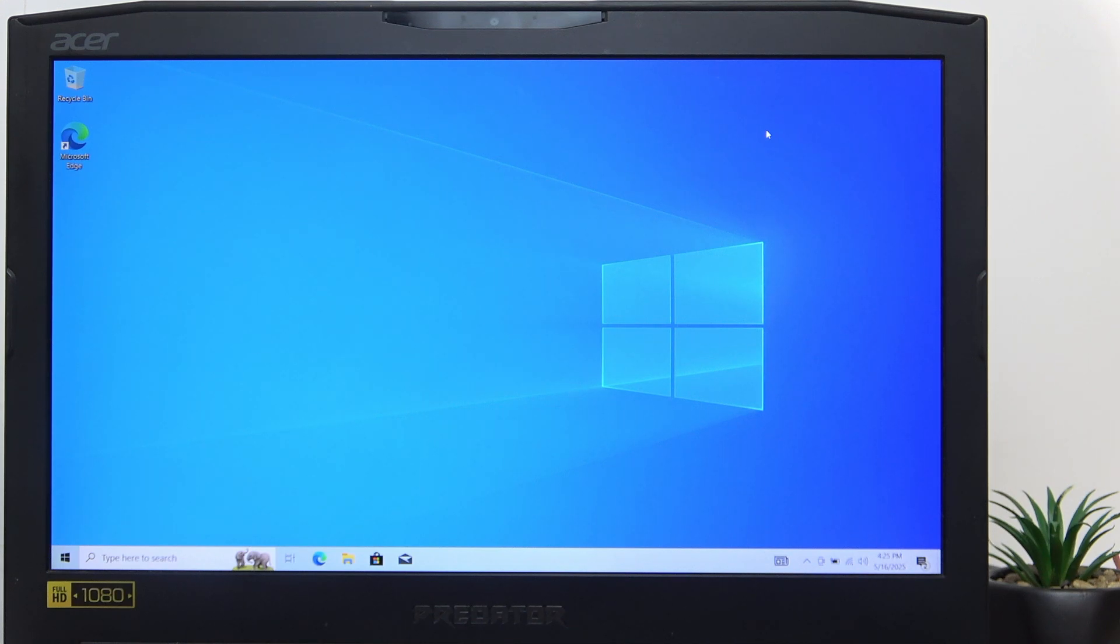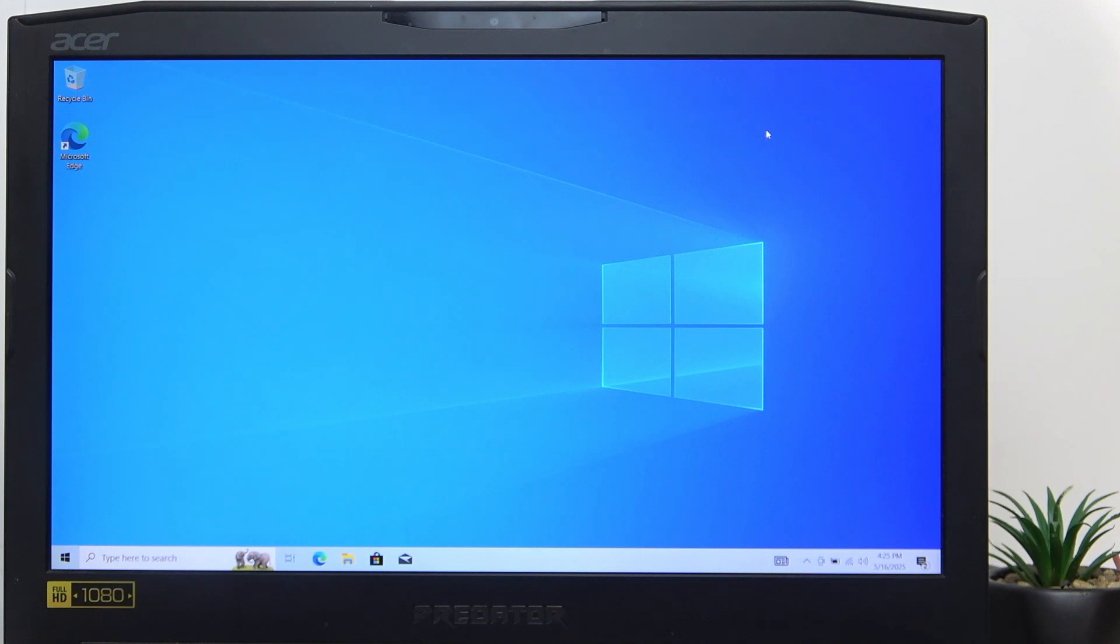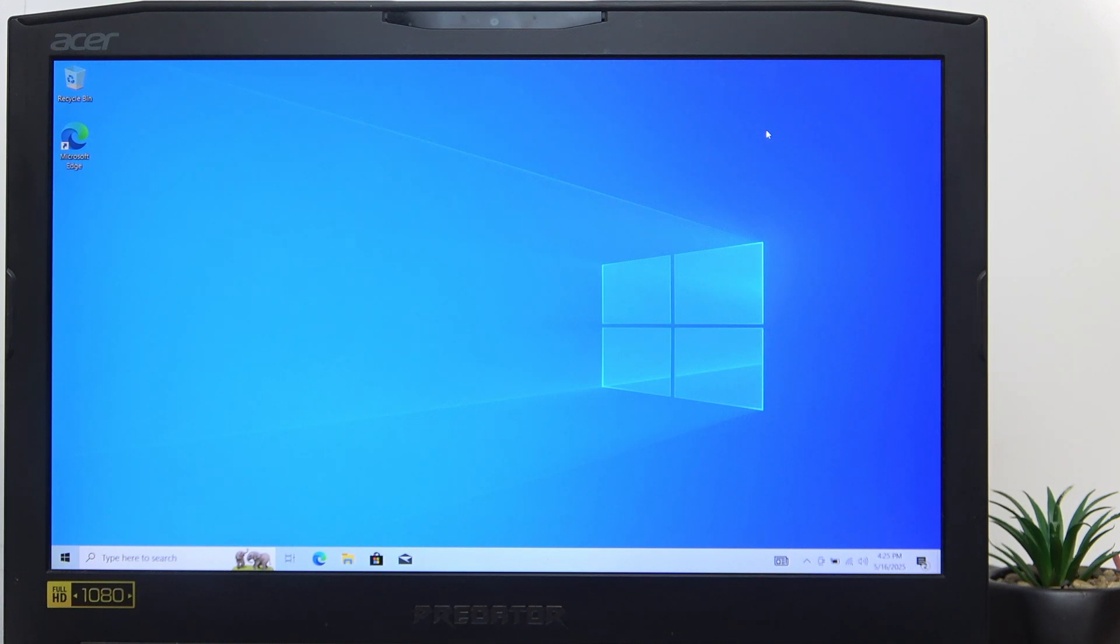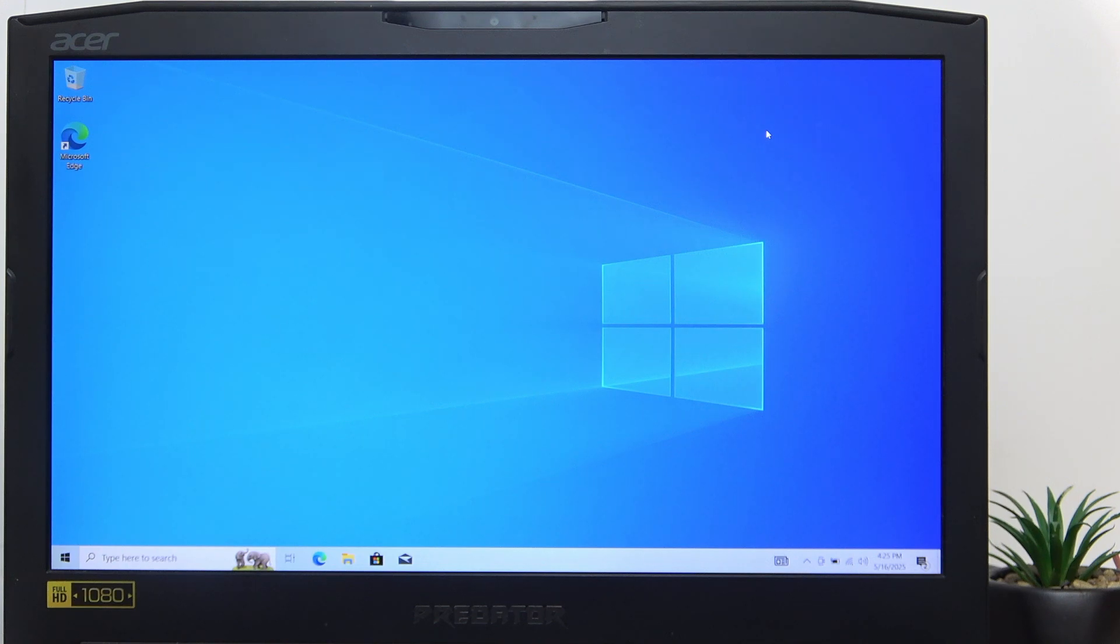The model I have right here only supports Windows 10, it doesn't support Windows 11, which means I'll be getting Windows 10. If your model supports Windows 11, feel free to get it.